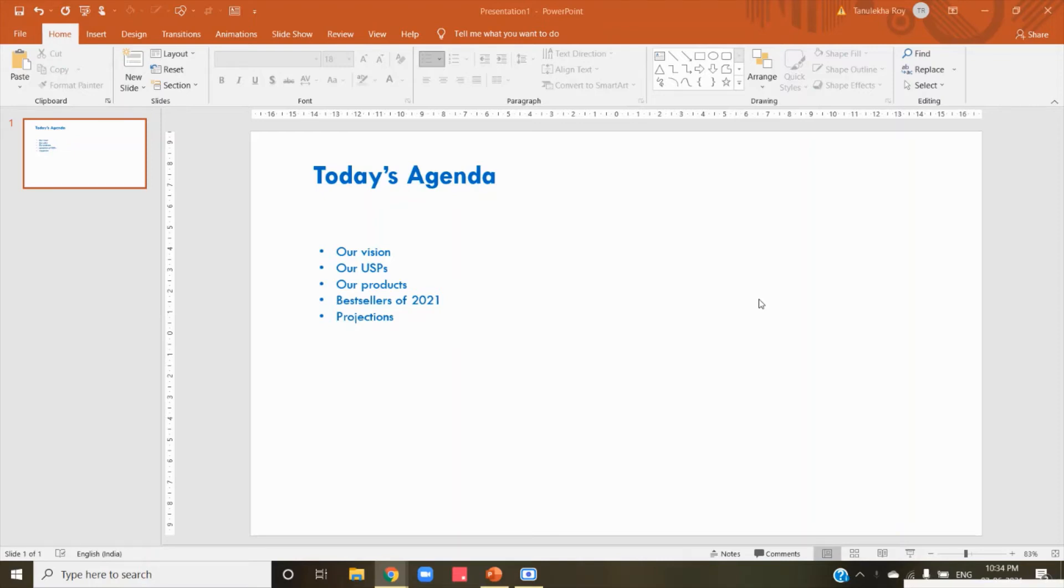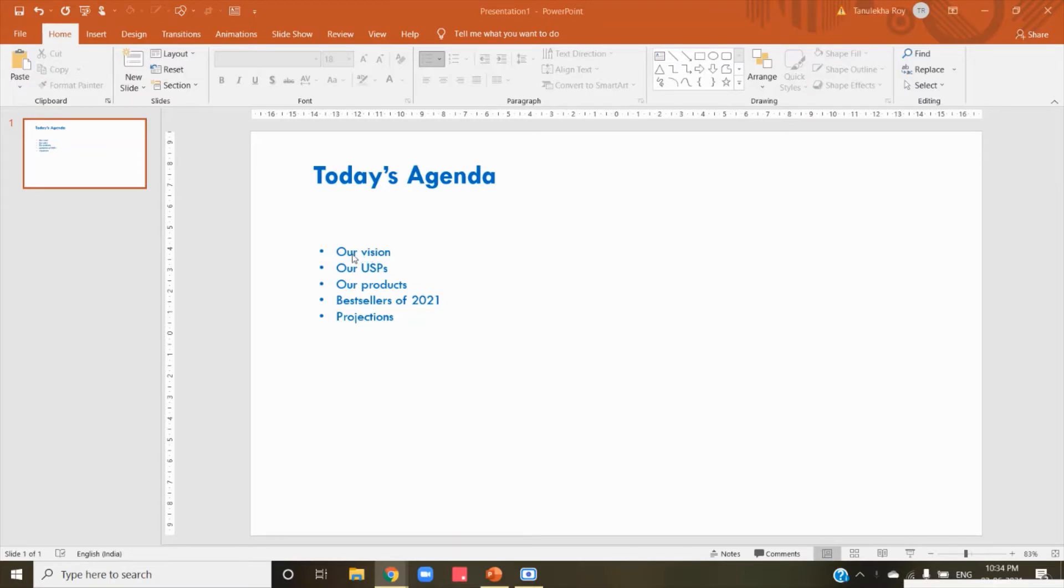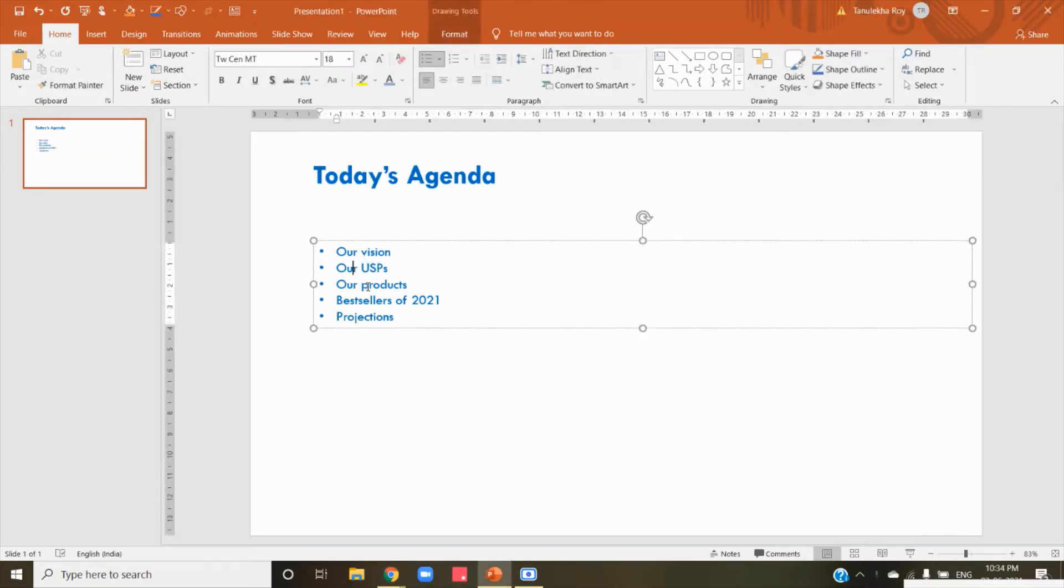We are going to learn how to change the type of the bullet points and also if you want to change the color of the bullet points from what is there in the text. So for that, what we have to do